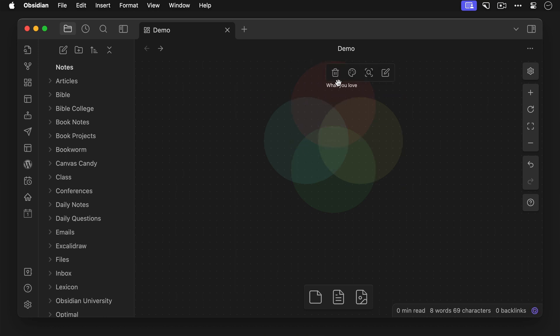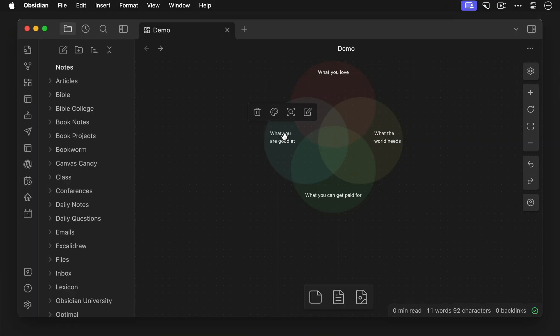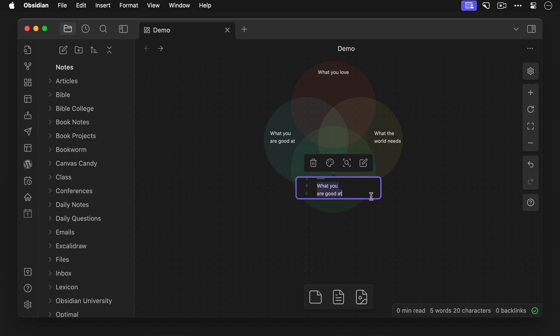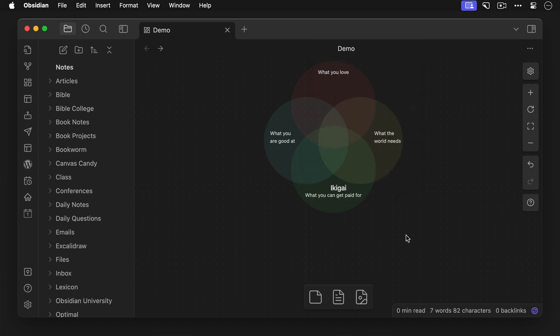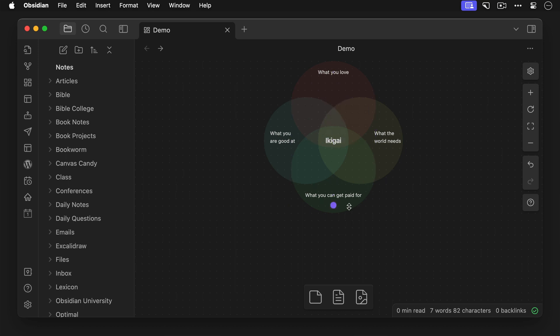Now let me jump ahead here after adding the other labels, and we'll add the final text block in the middle of our Venn diagram, but we'll make it bolder by making it a third level header. Now let's drag that into position, fix the spacing on this bottom circle, and here's our final Ikigai Venn diagram.